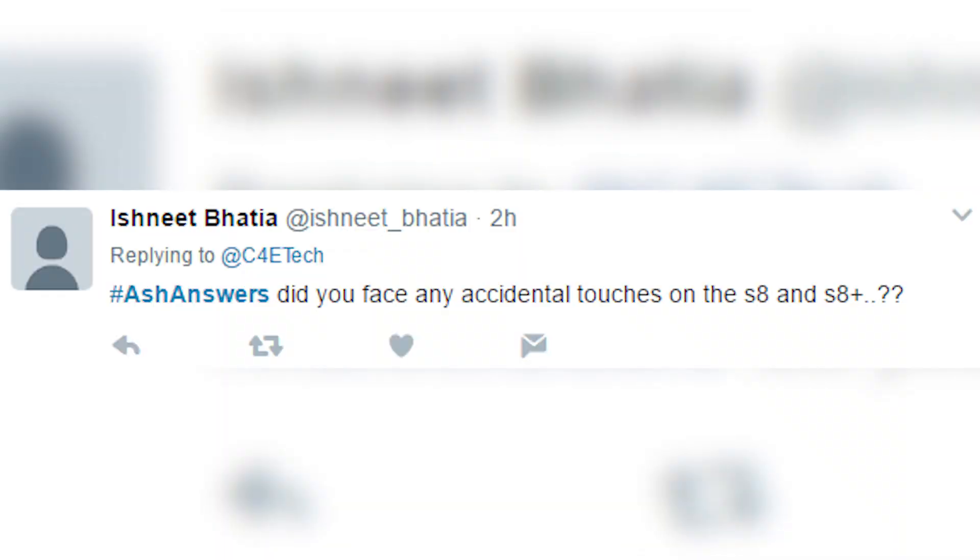Did you face any accidental touches on the S8 and S8 Plus? Not when using it two-handed, but single-handed my palm can touch the screen and it doesn't register well. It's not just an S8 thing — it happens with every big phone, maybe a little more on the S8, but it's not a deal breaker. Actually, in speed tests I experienced more accidental touches on the S7 Edge than on the S8.